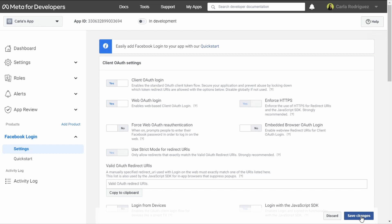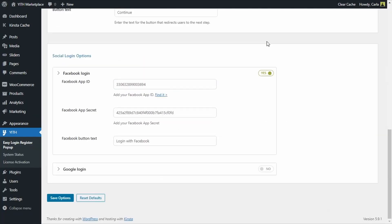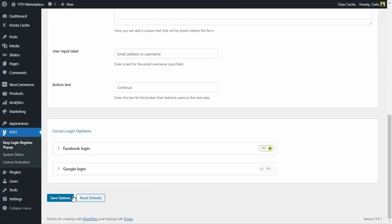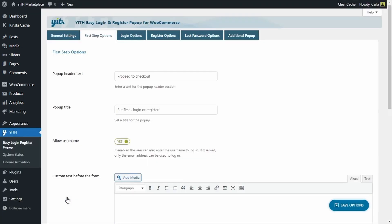Now that everything is saved, we have configured everything for the Facebook login. We're going to go back to the dashboard, enable this option, and save options. Now we're going to see how this works.